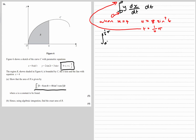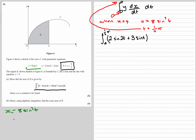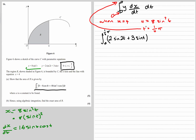So we have the integral between 0 and pi over 4 of y — which is 2 sine 2t plus 3 sine t — times dx/dt. Now x is 8 sine squared t, which can also be written as 8 times (sine t) squared. Differentiating using the chain rule: times by the power, take one off the power, and multiply by the bracket differentiated. Since sine t differentiates to cos t, we get 16 sine t cos t.